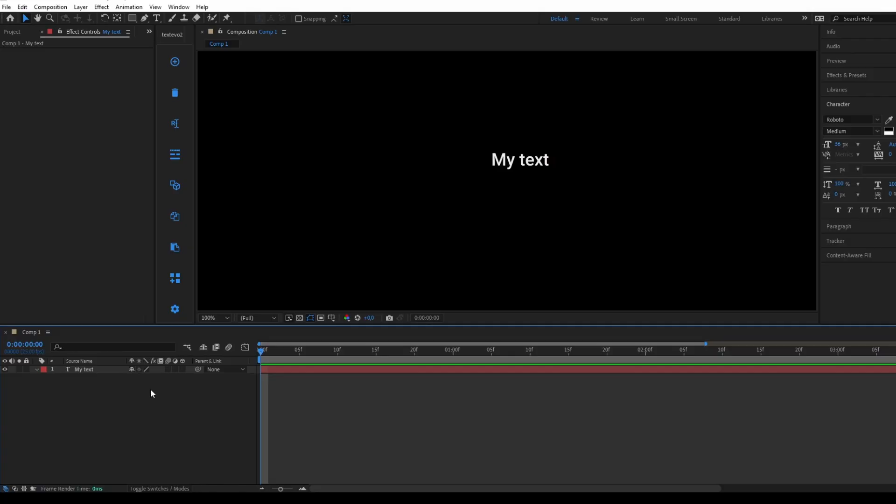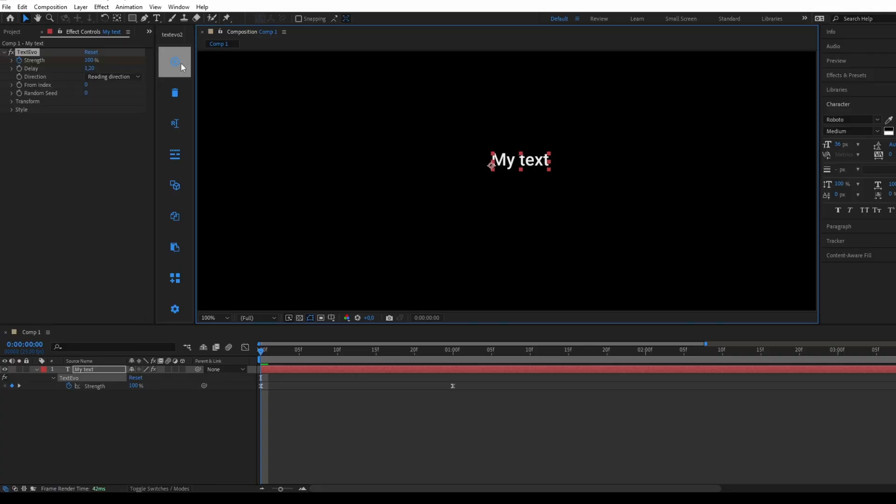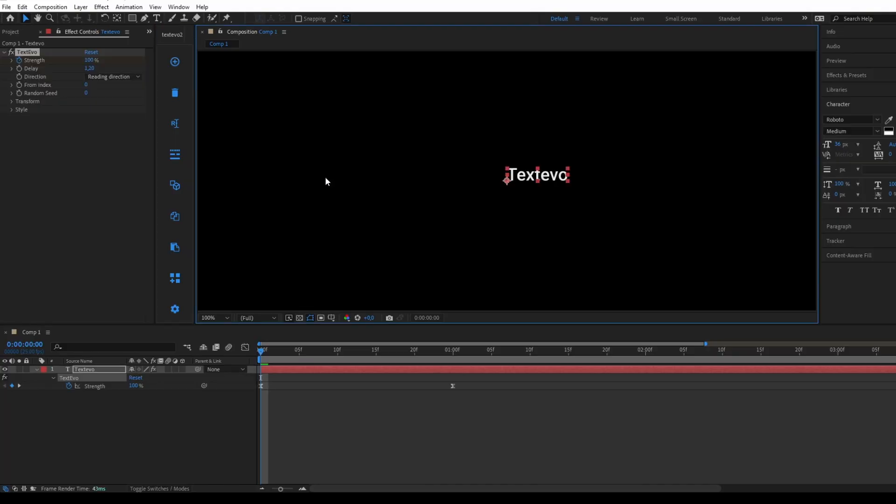To add Textivo to text, you need to select the text layer in your After Effects composition. Then press the first plus button in the Textivo panel. If you do not have a text layer selected, you can click directly on the first plus button in the Textivo panel. This will create a new text layer with the Textivo effect applied.